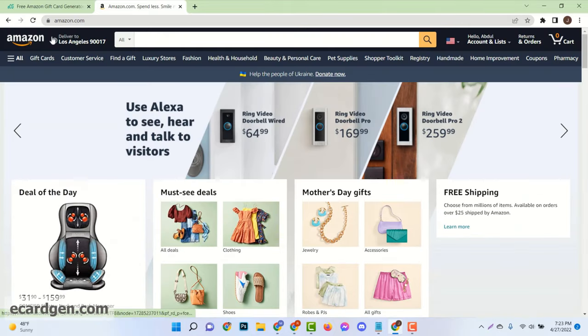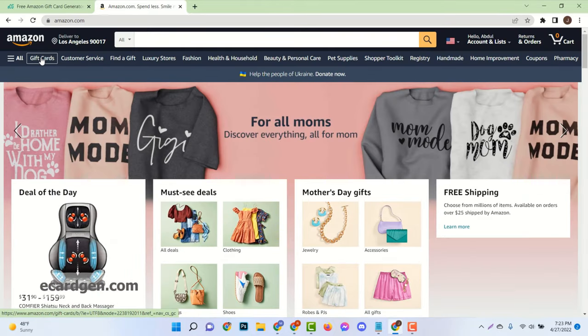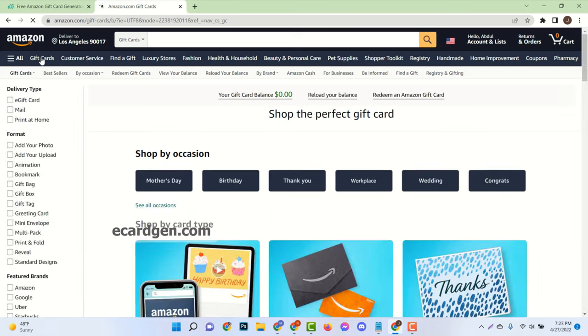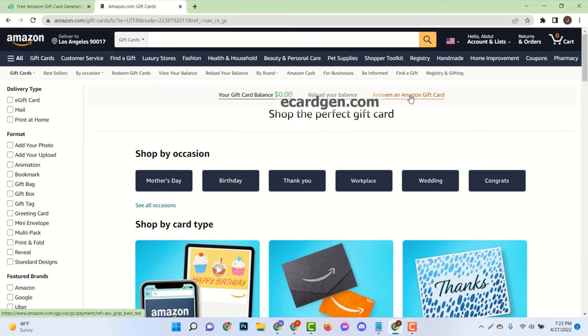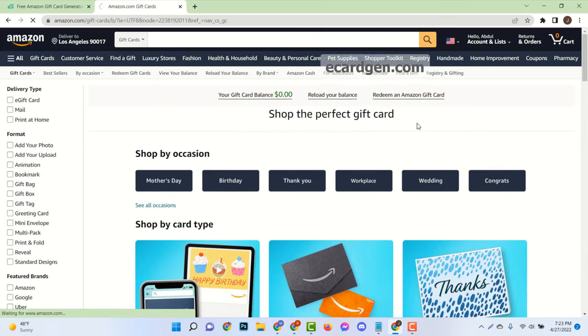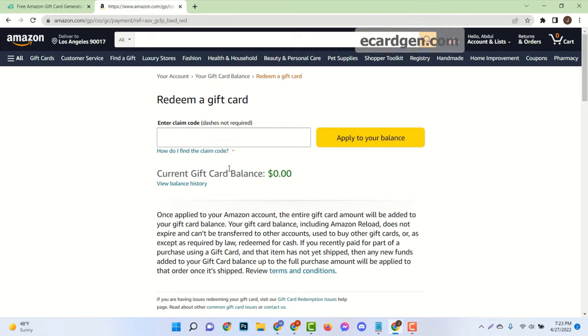Here you will see your Amazon account. Click on gift cards. Then click on redeem an Amazon gift card.